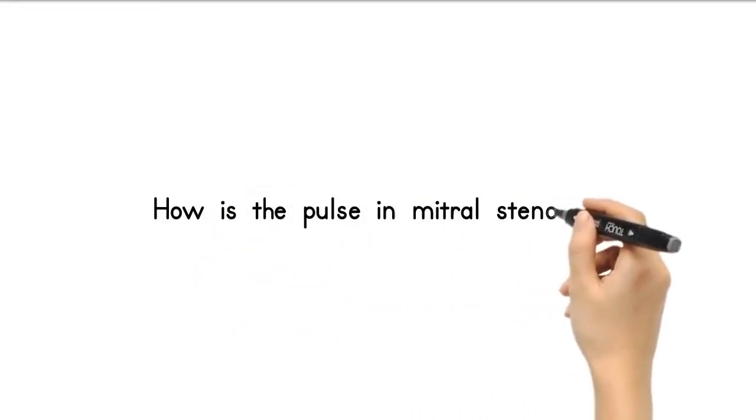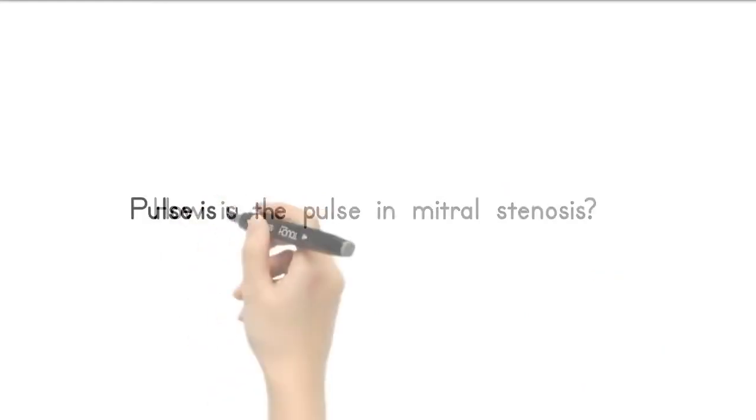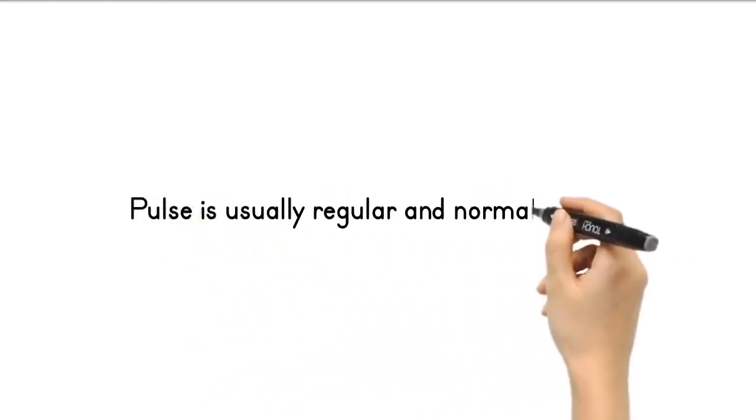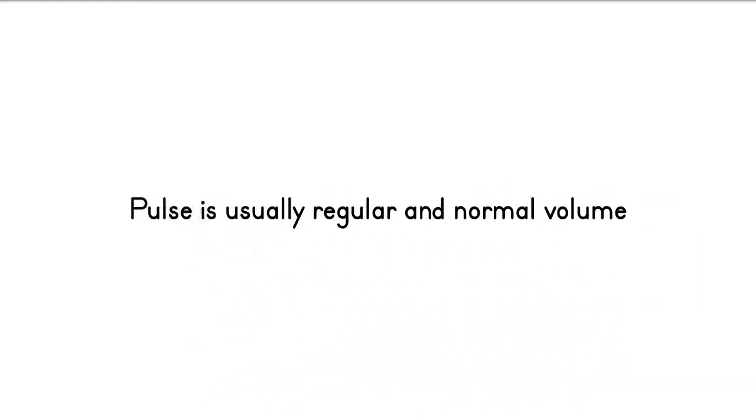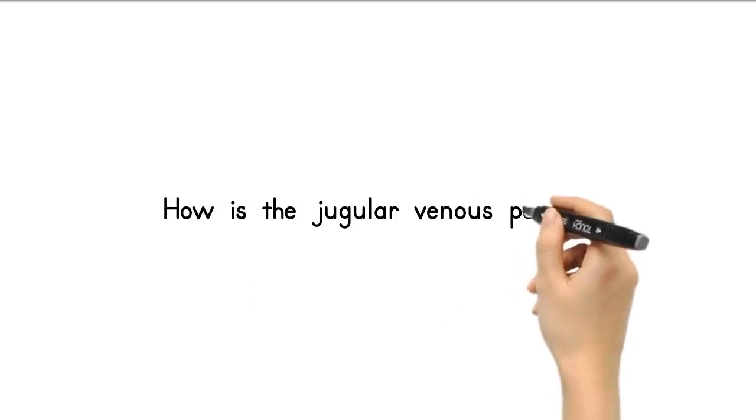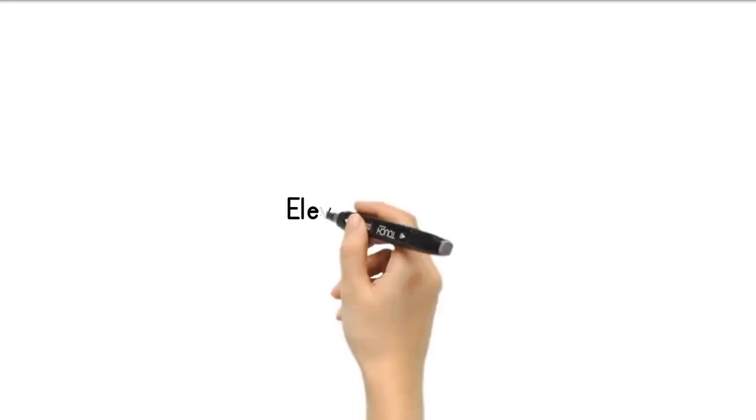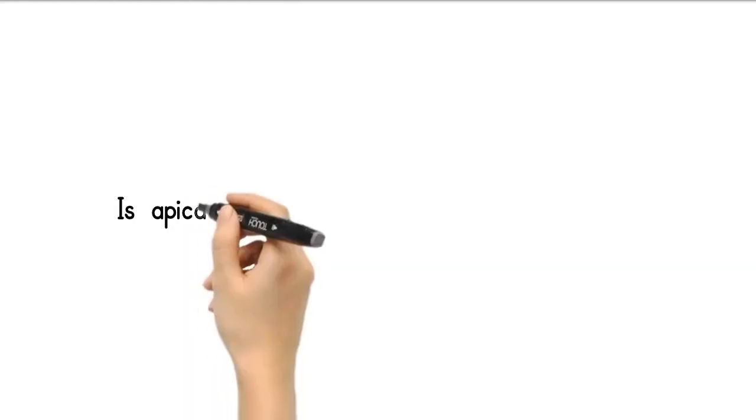How is the pulse in mitral stenosis? Pulse is usually regular with normal volume. It is irregular with variable volume in atrial fibrillation. How is the jugular venous pulse? Jugular venous pulse is elevated in severe right ventricular hypertrophy.